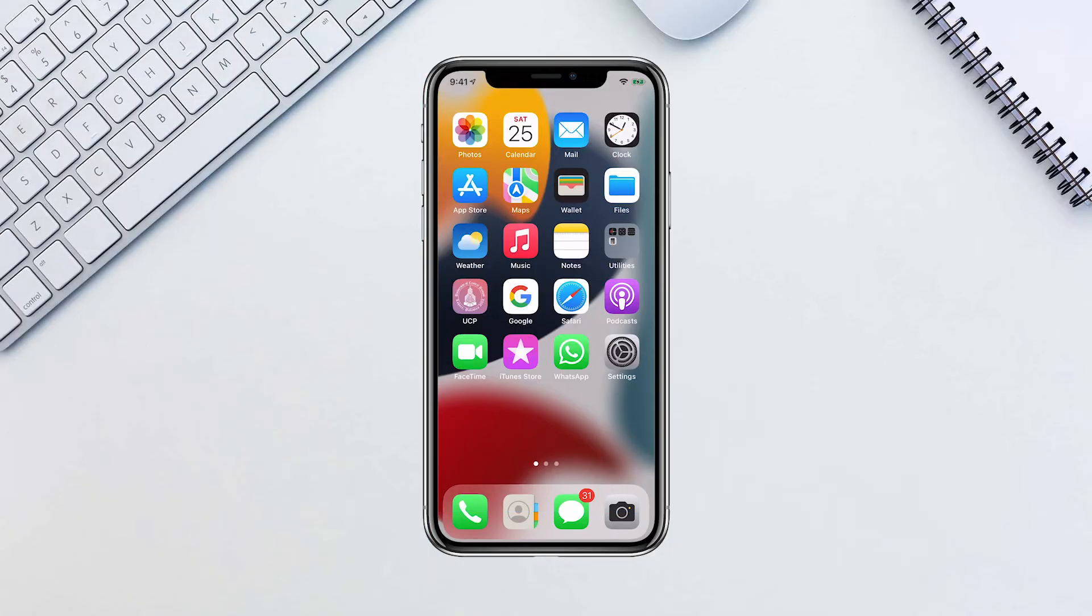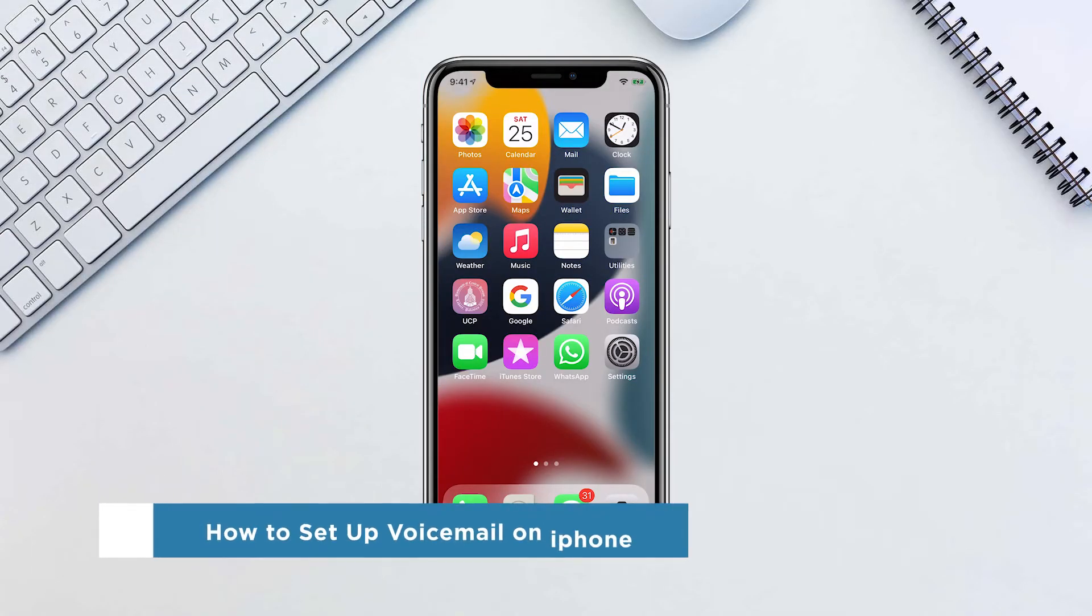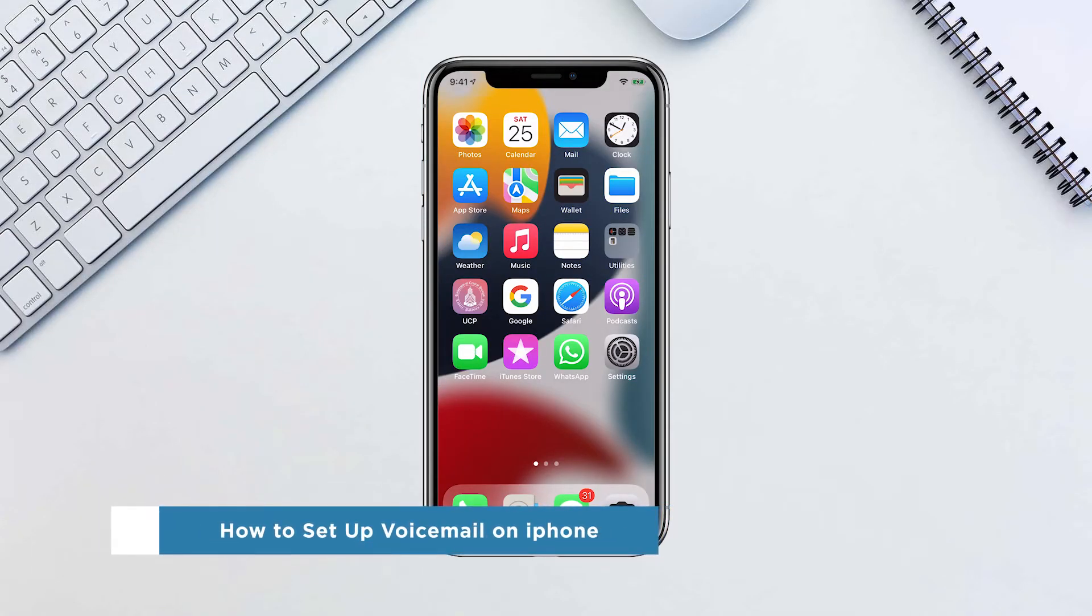Hello everyone and welcome to our channel. In this video, we'll show you how to set up voicemail on iPhone.